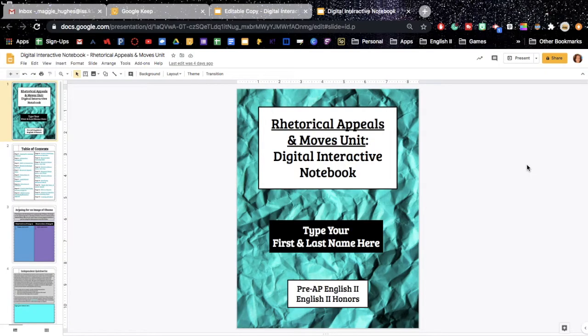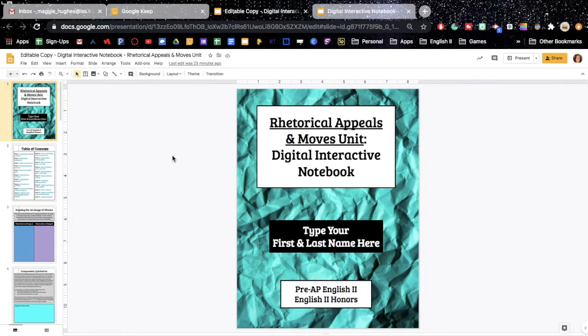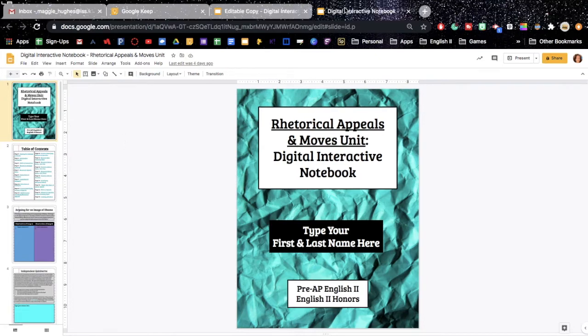Let's talk about how to get your digital interactive notebook. The first thing I want to remind you is that you should have a teacher version that is editable of your notebook and then a student version which is not editable.